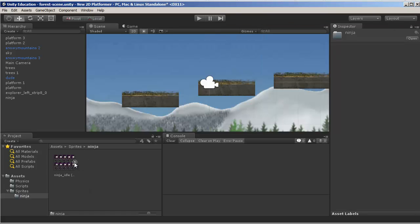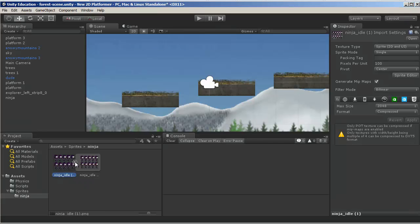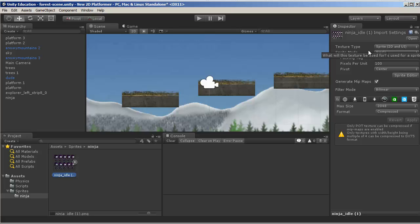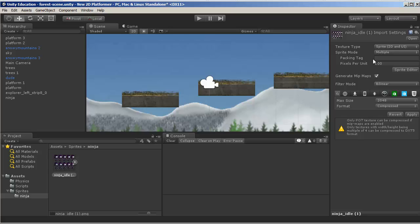I want to point out that if I click on this image, I can expand it and see what it's made up of. When I select the sprite, the inspector says it's a Sprite 2D used for a Sprite, with Sprite mode set to single. But this is actually a sprite sheet, so it's multiple. I click multiple, leave pixels per unit at 100, and I'm going to click Sprite Editor.